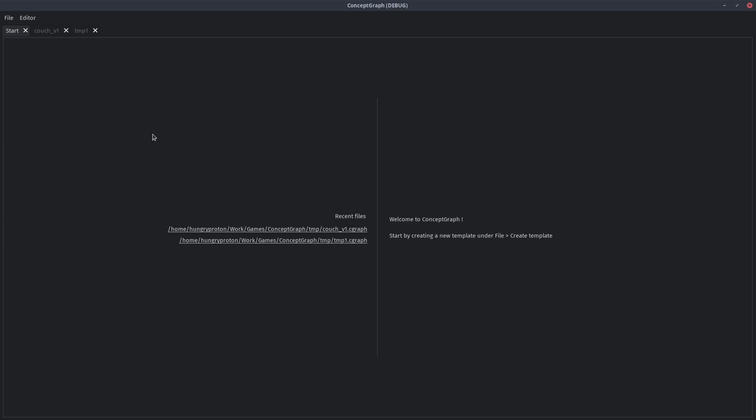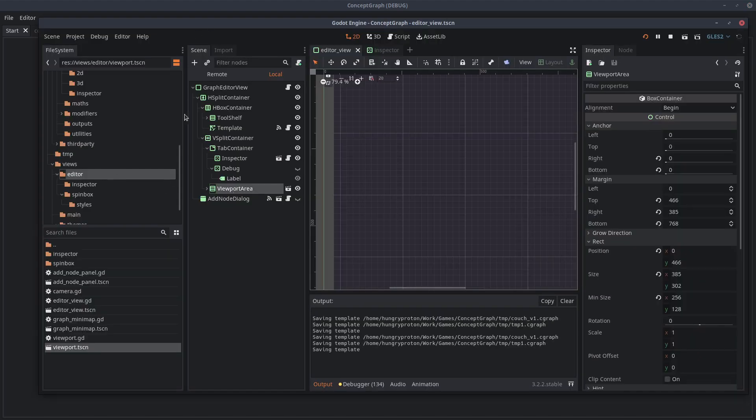Now this is still made with Godot except instead of running inside the editor like before, it is its own application. This is basically a Godot game just like Material Maker or Pixelorama to name a few.